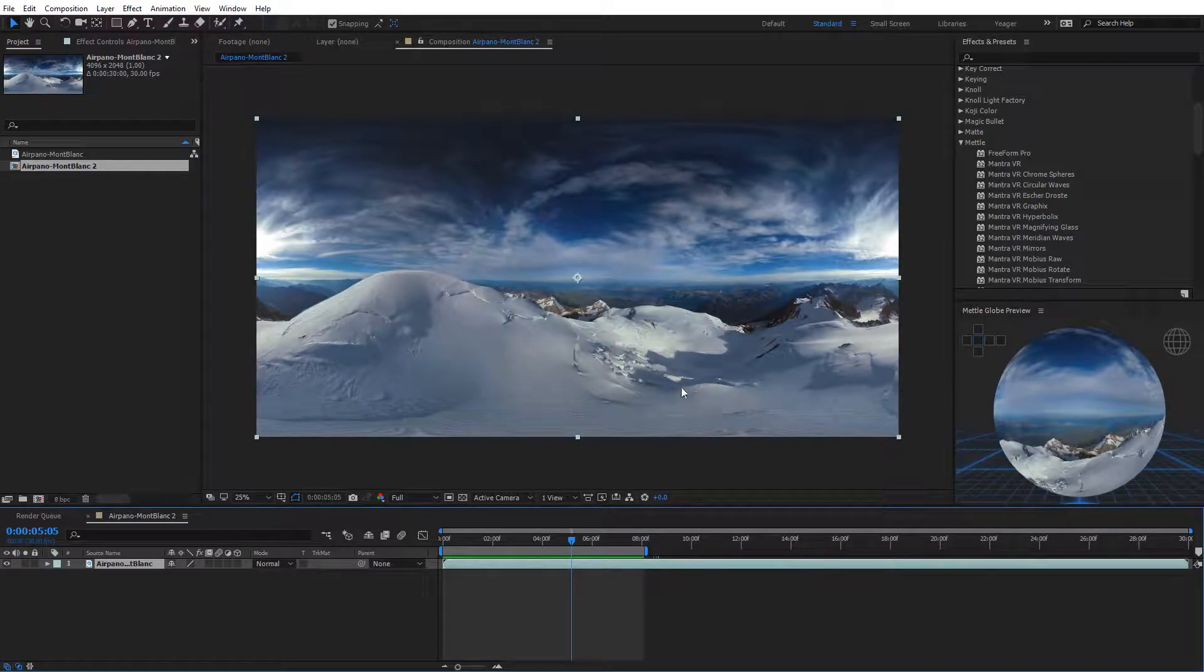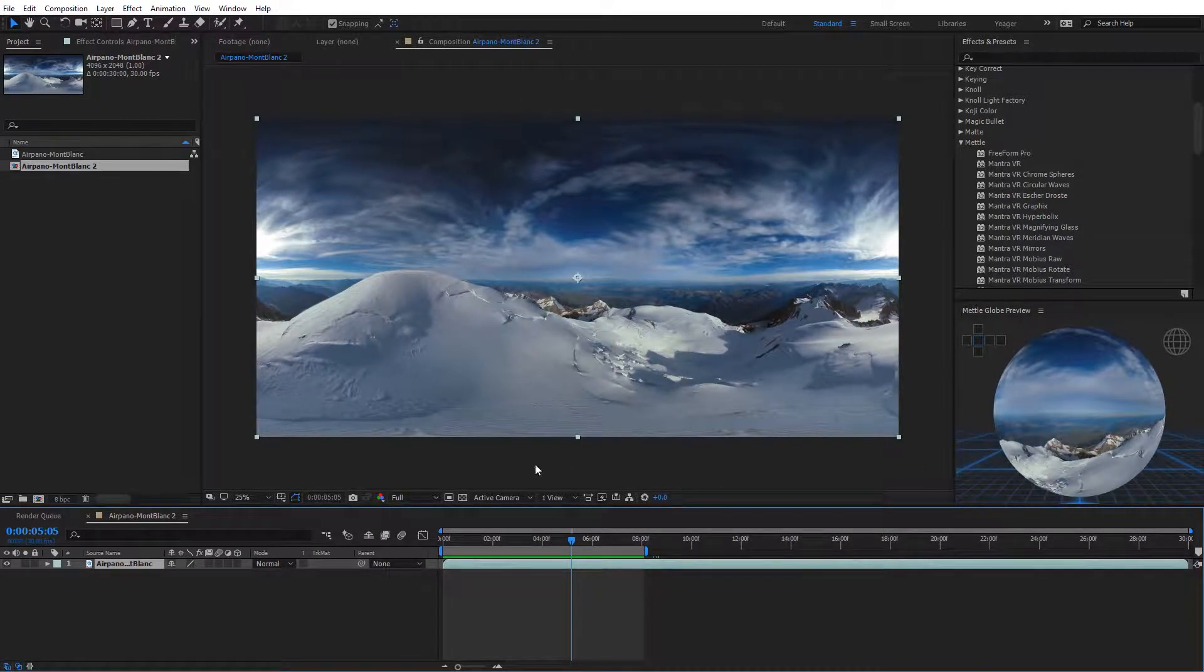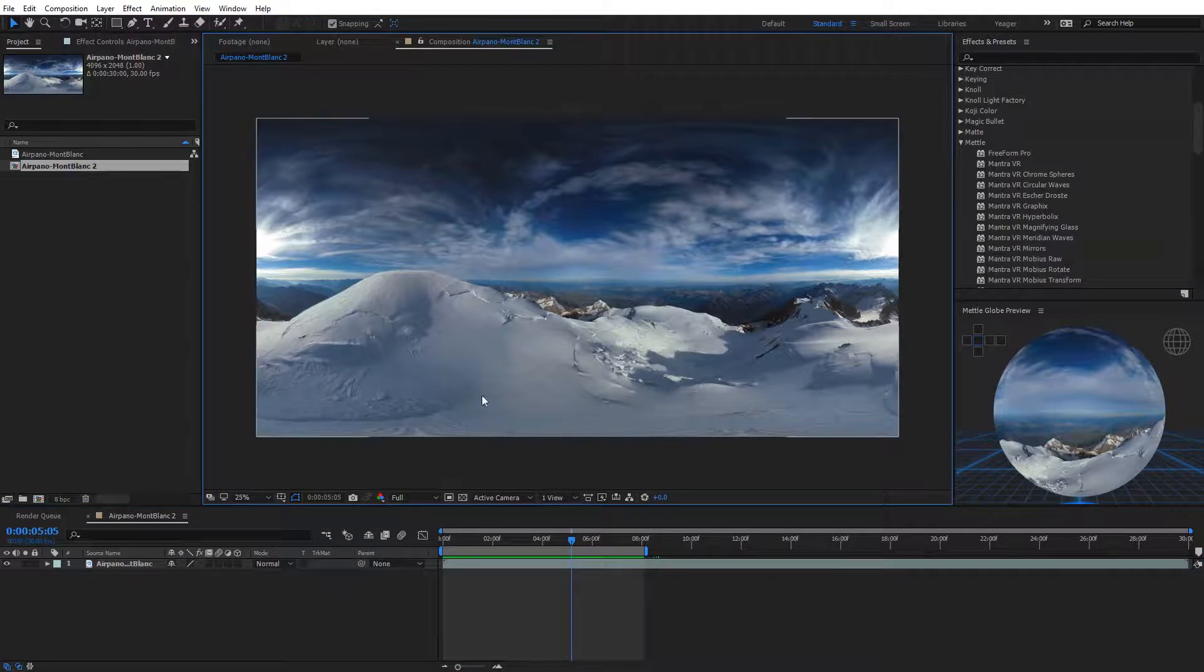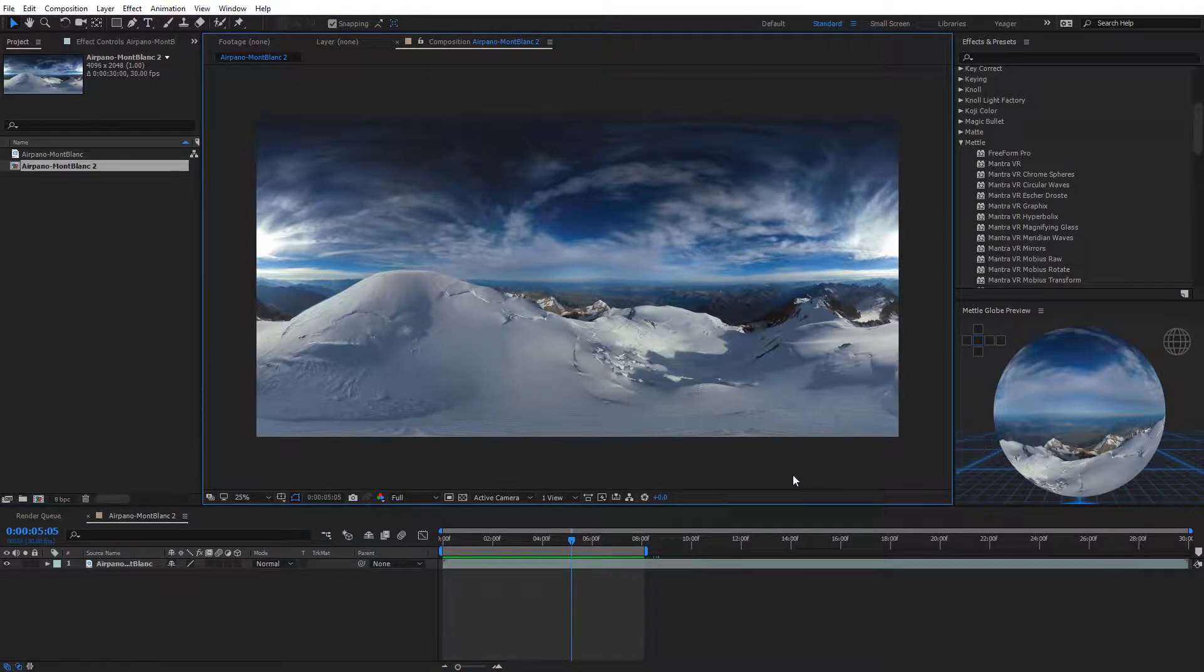Now if there's every situation where you make a change, and you don't see it reflected in the globe preview, you may just need to click right here on the comp area, and that should automatically update the globe preview then.